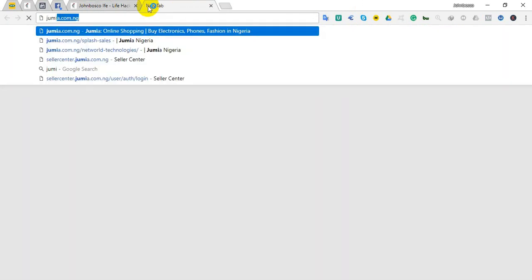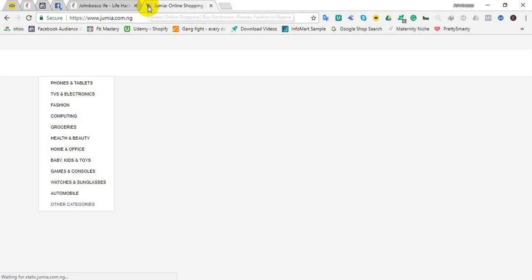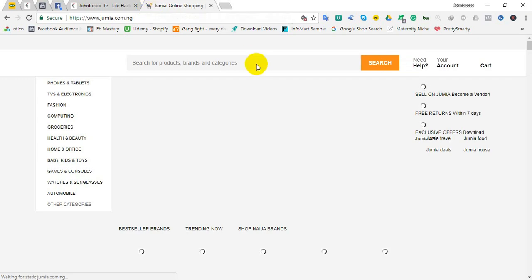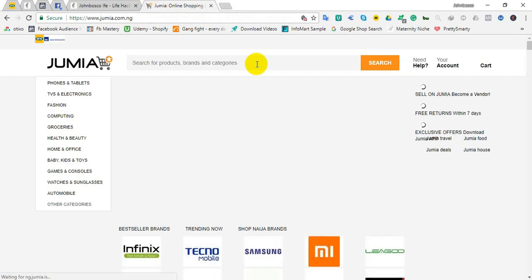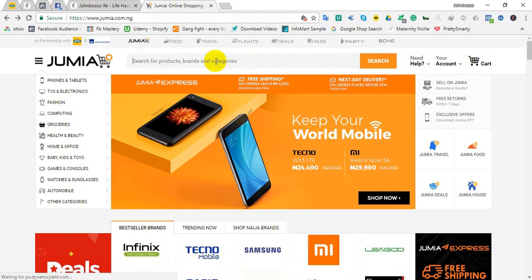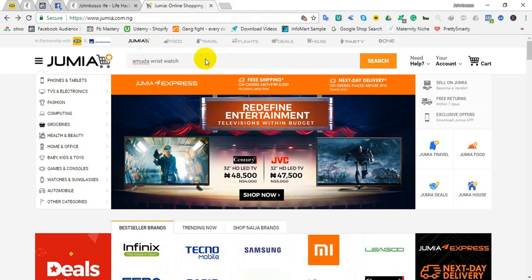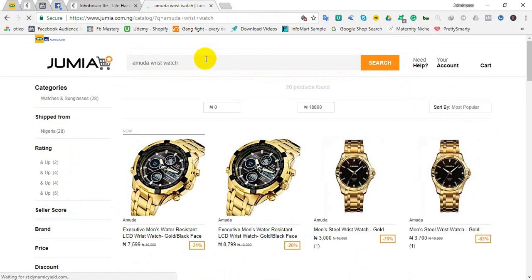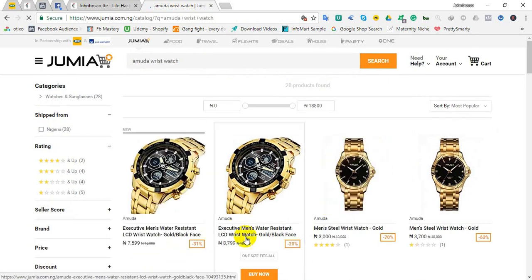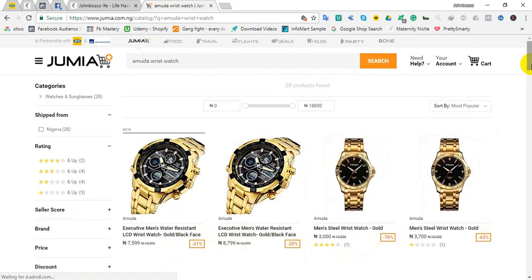Say for example, let's use our almighty Jumia to check something. We can actually buy a whole lot of things. Say for example you want to buy an Amuda wristwatch. Let's see what we have here. Good, we have them for about seven thousand five hundred, eight thousand and the rest for this particular wristwatch.